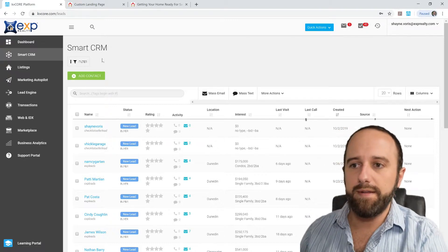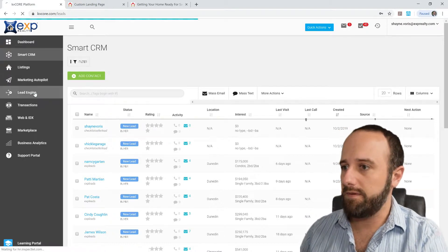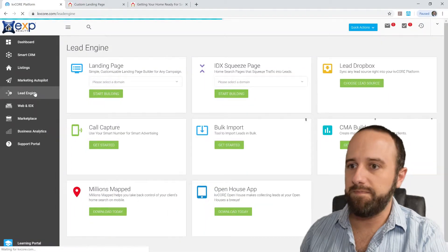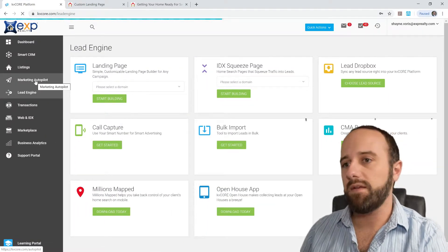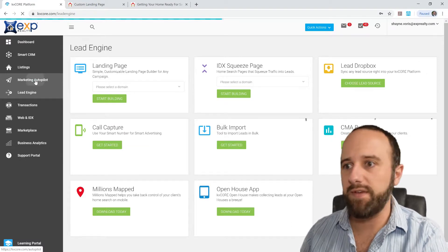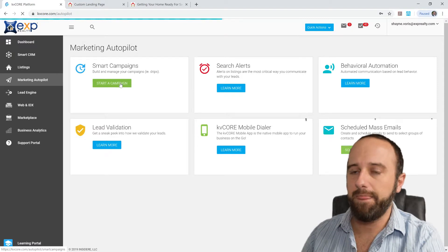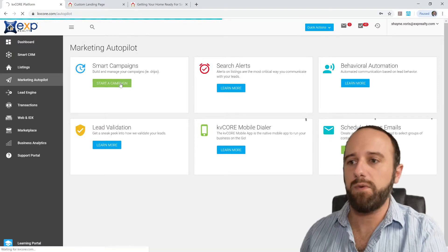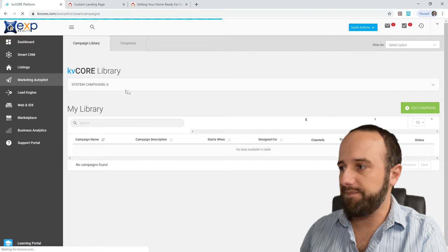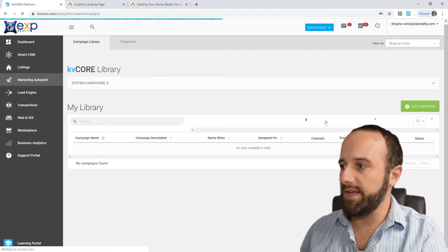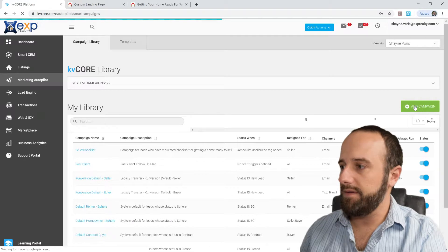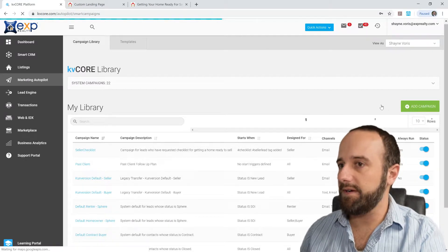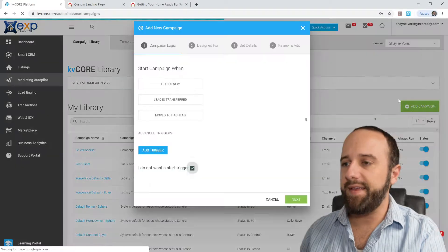So what I did, going back to the marketing autopilot section of KvCore, go to Smart Campaign, and you're going to have to create a new one to make this work. So what I did was, over here, click Add Campaign. Sorry my computer is going slow right now.